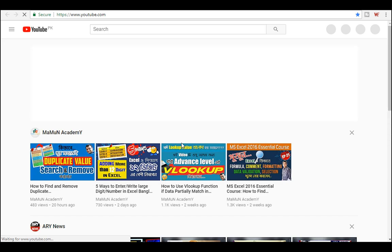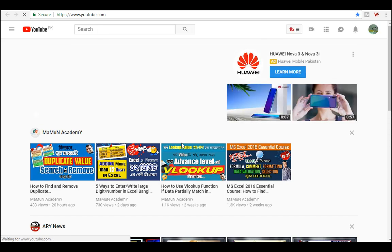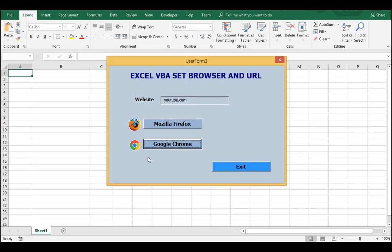If I click on Google Chrome it starts browsing on Google Chrome and opens YouTube. Now we will change the URL to google.com.